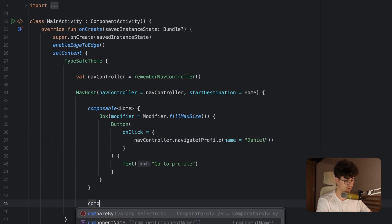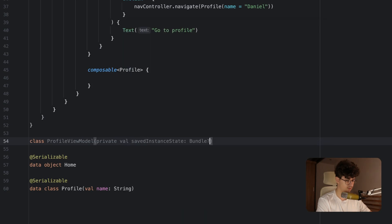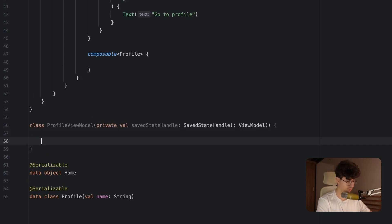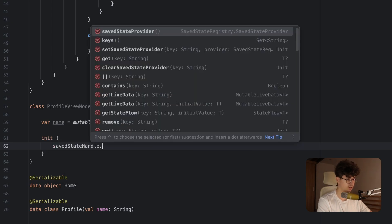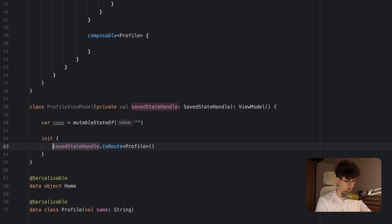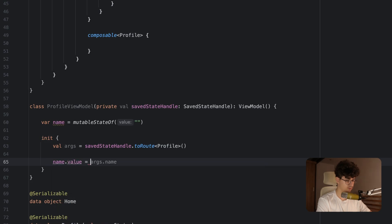Now let's create the second route — composable Profile. Let's create a ViewModel by saying class ProfileViewModel, and we'll have a private val savedStateHandle. Let's inherit from ViewModel, open the curly brackets, and now we can have a parameter that is the name. Let's say var name is equal to mutableStateOf an empty string. In the init block we'll get the parameter from the navigation — savedStateHandle.toRoute<Profile>() — and let's say val args, then assign name.value equal to args.name.